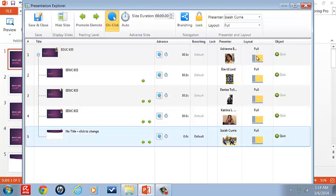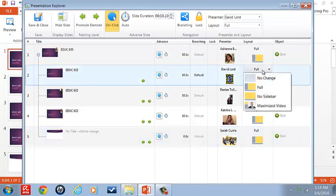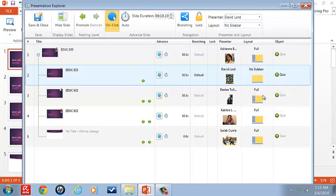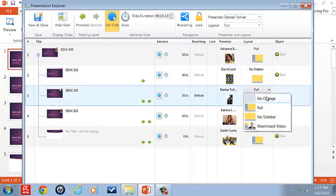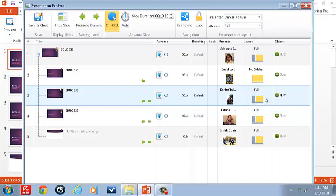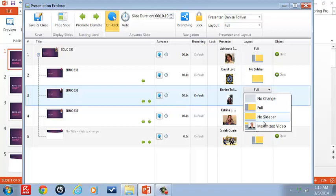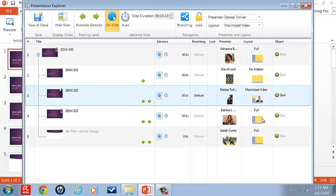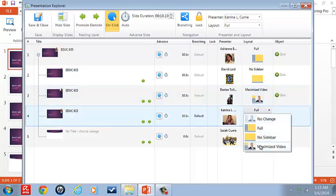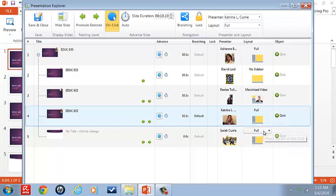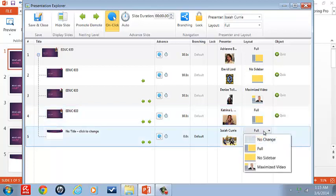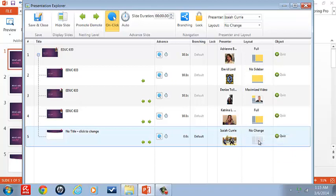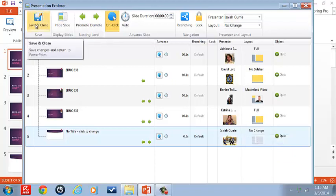So for this particular module, I'm going to show the various layouts versus being uniformed like I would normally do and conclude my conclusions or resources, so our group wants you to get the full effect of having different transitions. So I'm going to leave Adrienne's full, David's I'll have the no sidebar, Denise I'll have the full, well I'm sorry, the maximum video look, and for myself, the full, and for Isaiah, the no change. Okay, so we're going to save.